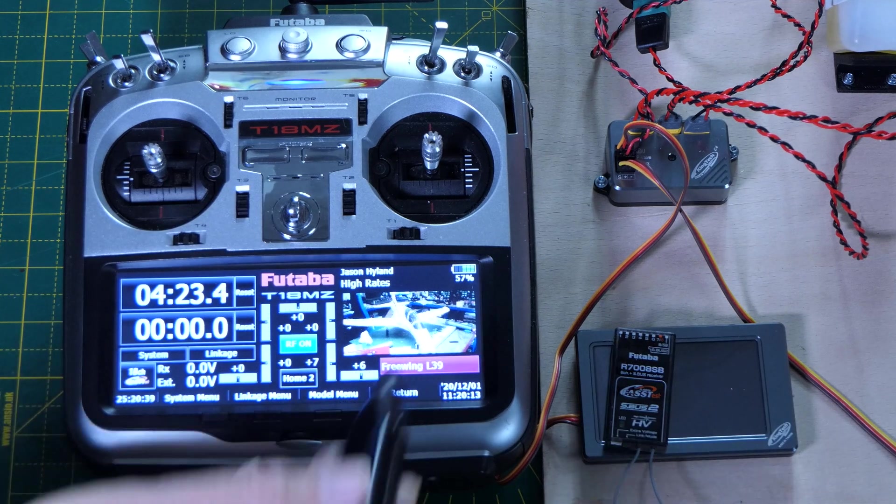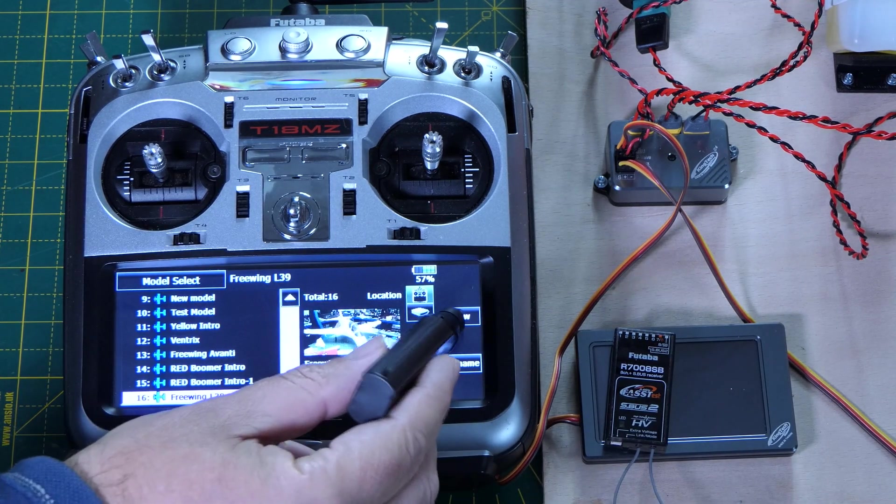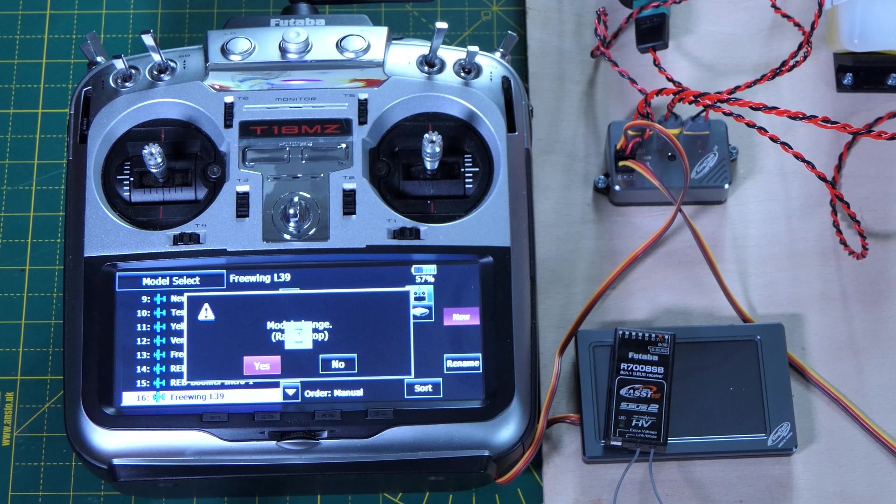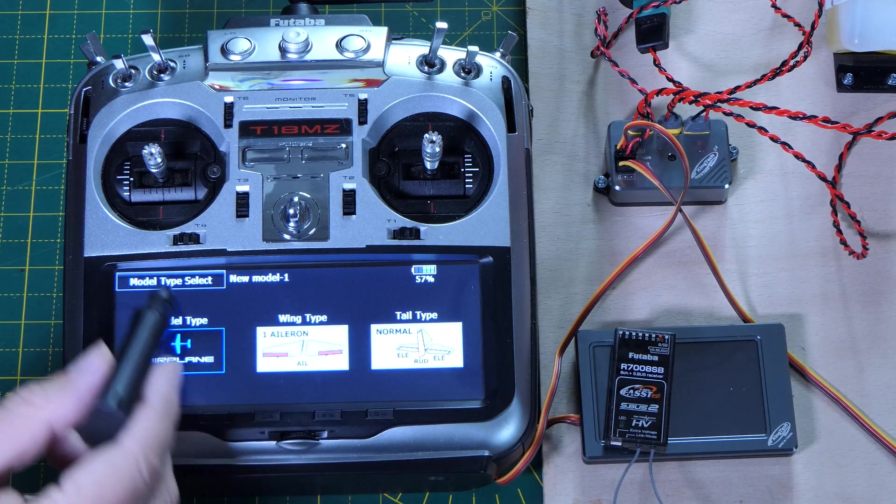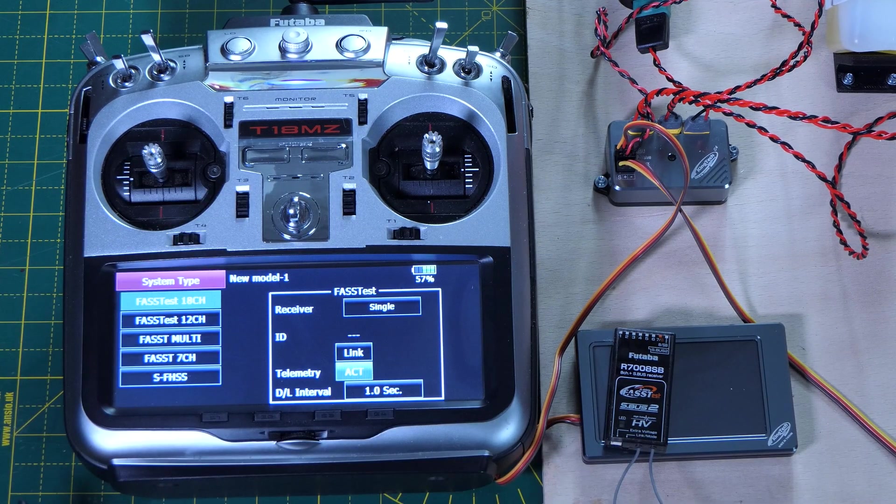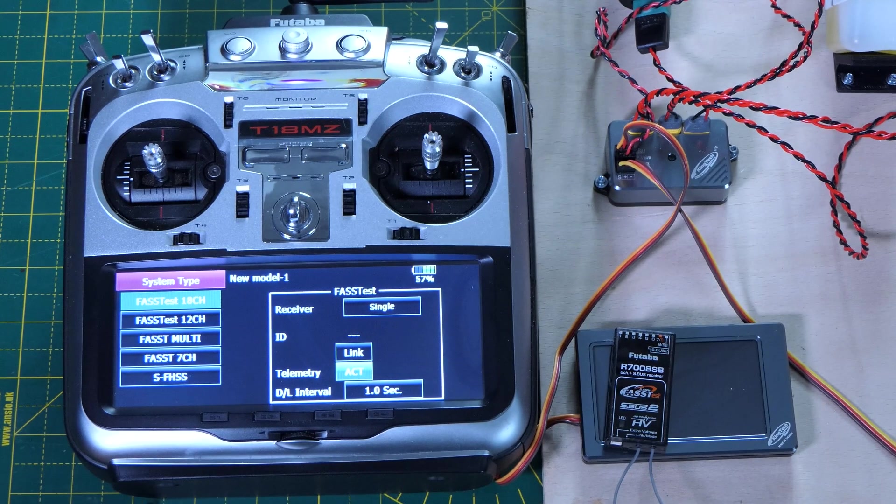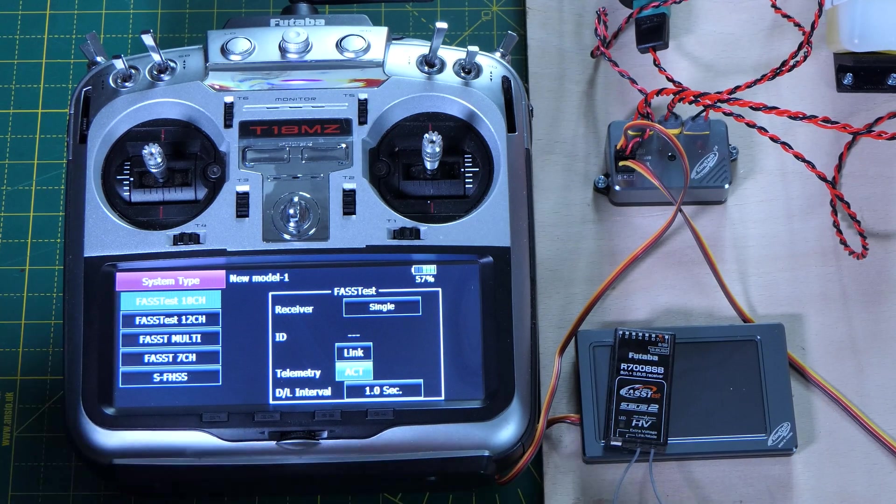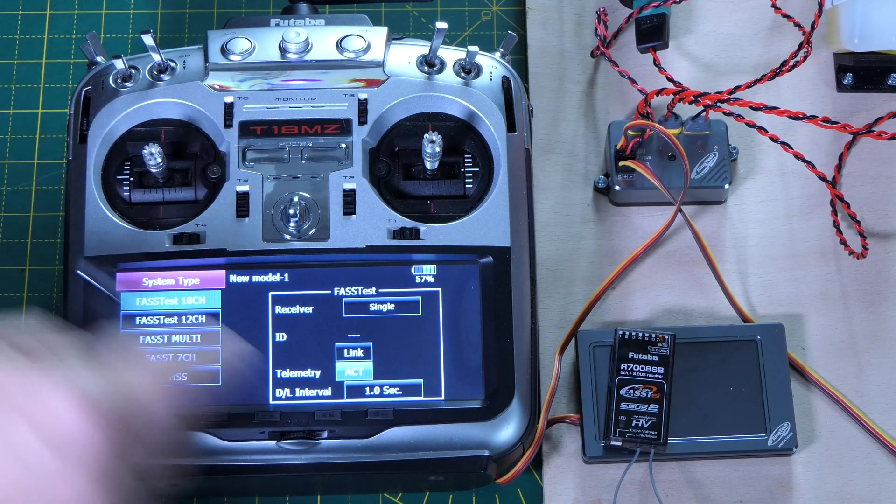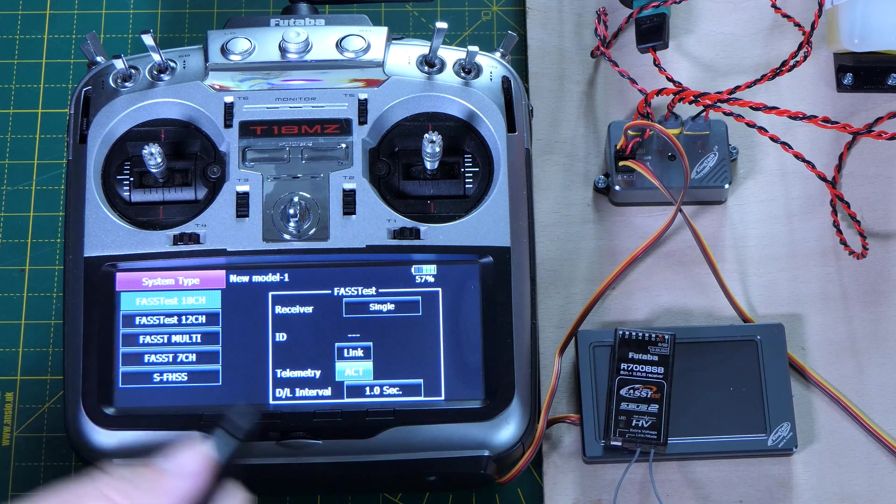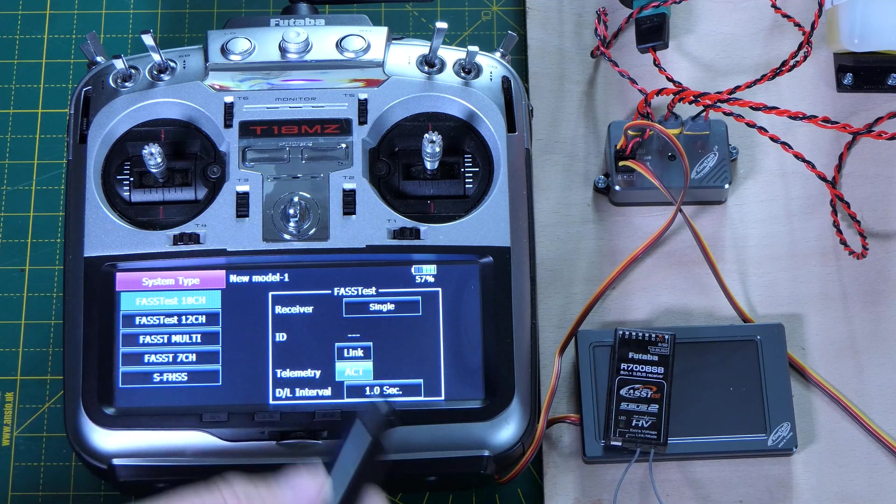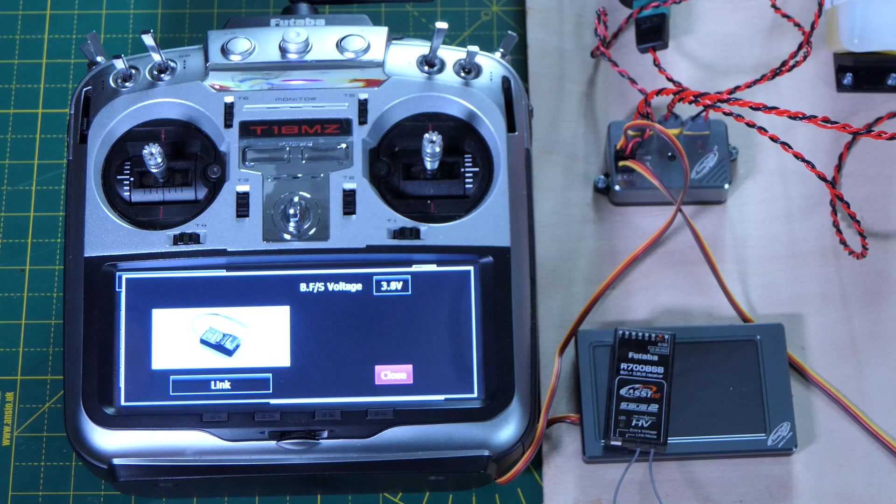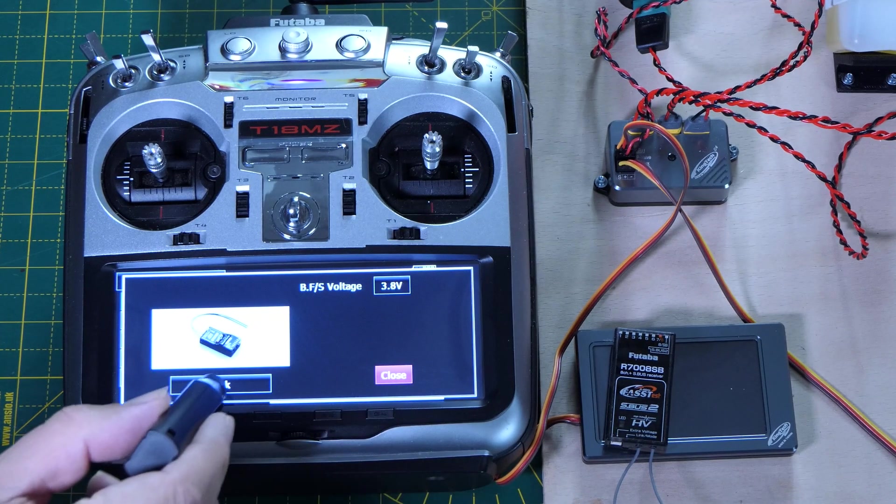Okay, so we'll create a new model. Accept all the defaults. So the first thing we want to do is bind the receiver. It's a FAST S18 channel receiver, so that's all okay. Let's click link and link.